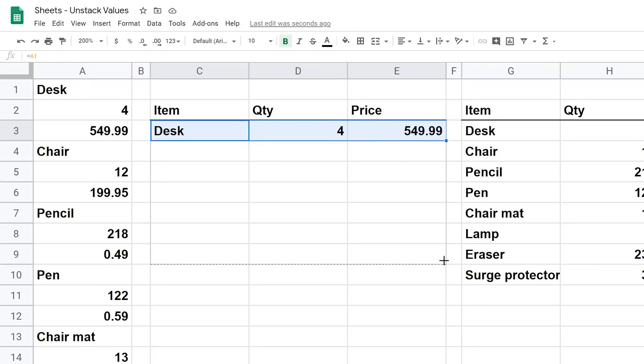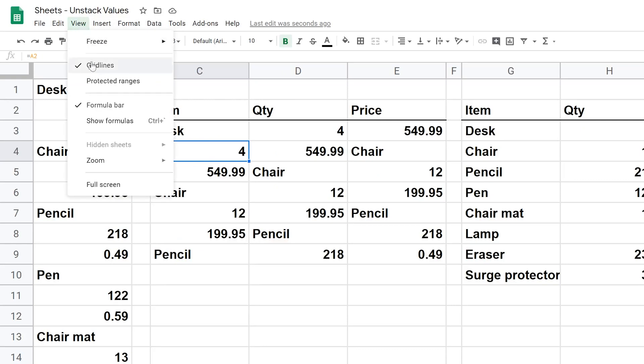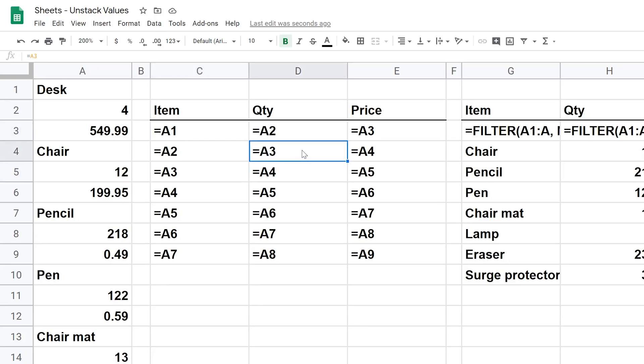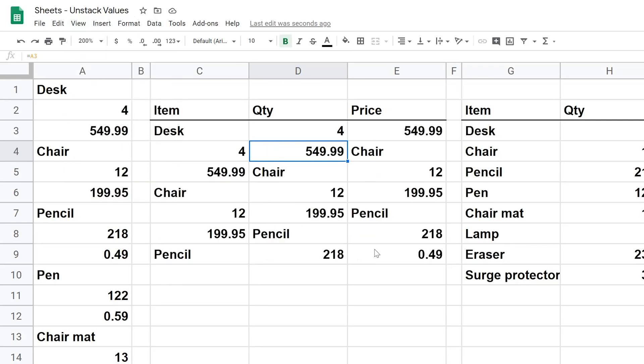So I'll drag this down and I'm going to go up to View and do Show Formulas, and what this did, if we just look in column C, is it incremented everything by one. So we just went to A2, A3, and here it did the same, but it needs to be incrementing by three and there's no way to do that with the autofill. So let's go back up to View and turn off Show Formulas.